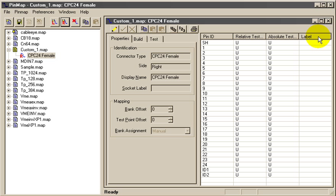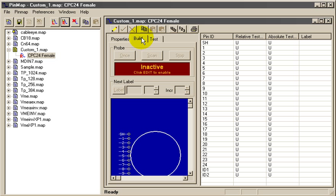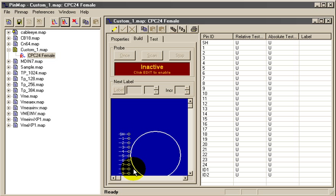To start making the map, we click the Build tab. For this circular connector, we see reference pins along the left side. When CableEye draws the graphic during actual operation, the empty circle will be filled with the pins in their proper geometric position. Now we'll click the Pencil button to start editing.